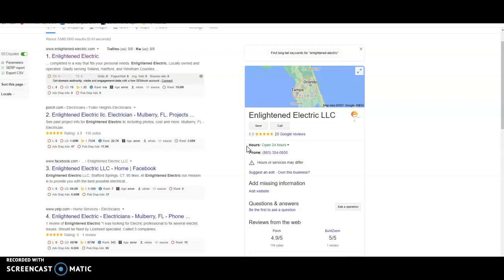Some examples of those citations are going to be Facebook, Yellow Pages, Yelp, Better Business Bureau, Chamber of Commerce, etc. So those are going to give you citations and the more citations you have, the higher up you're going to rank your Google My Business profile in the map pack.